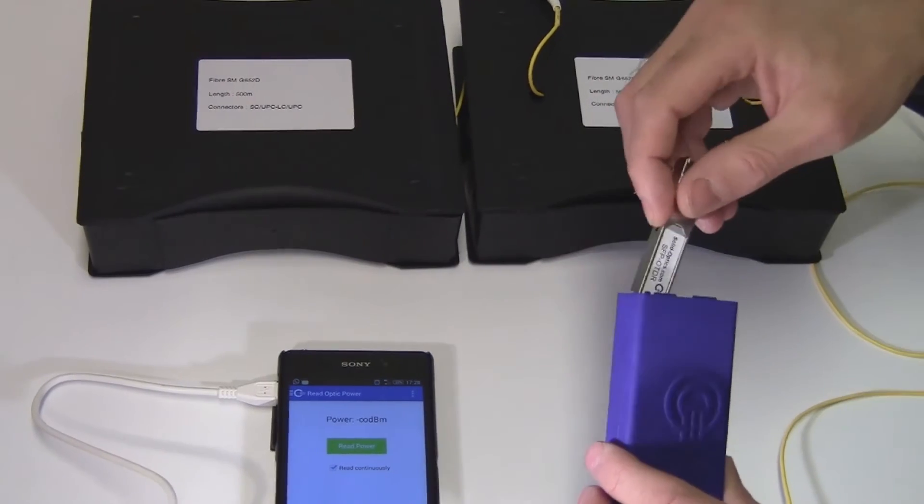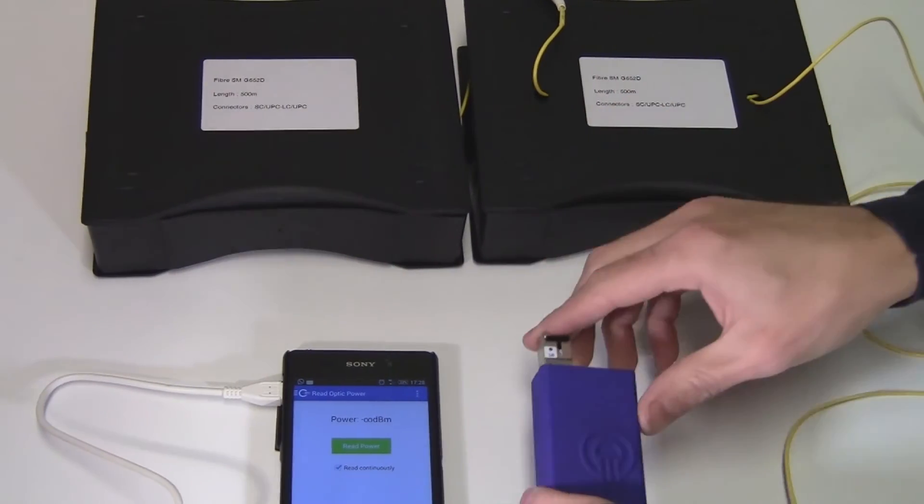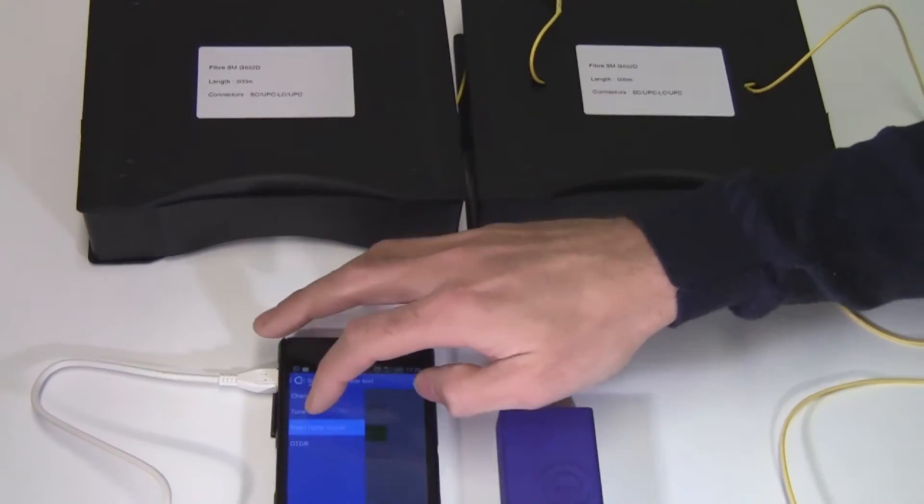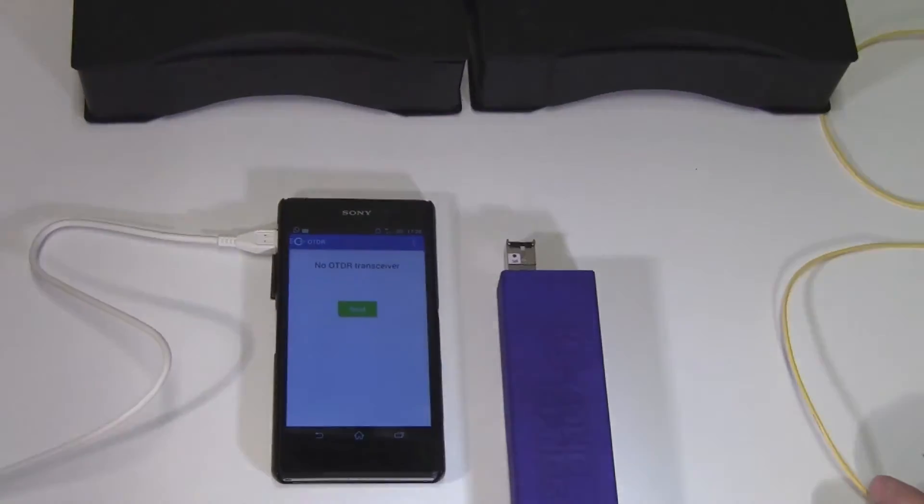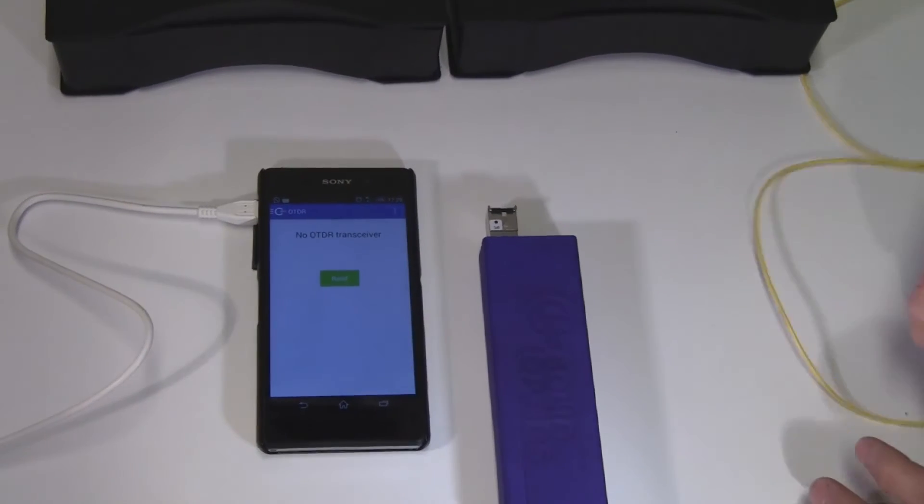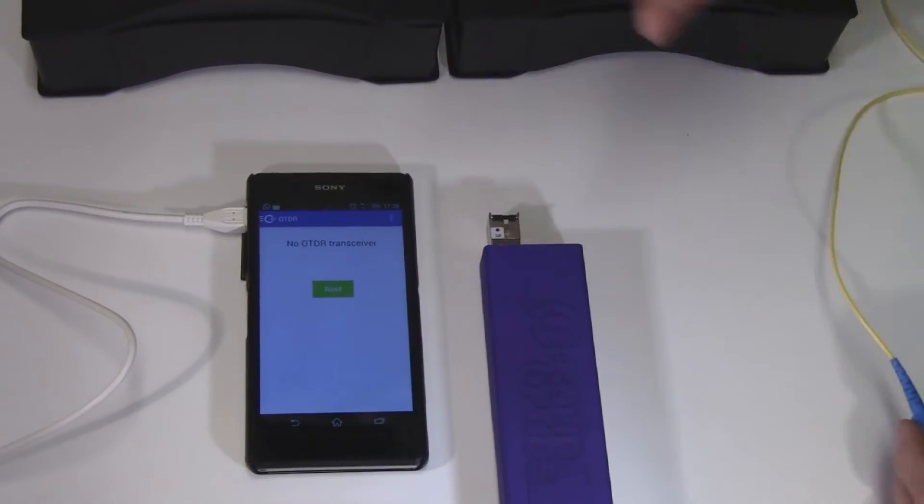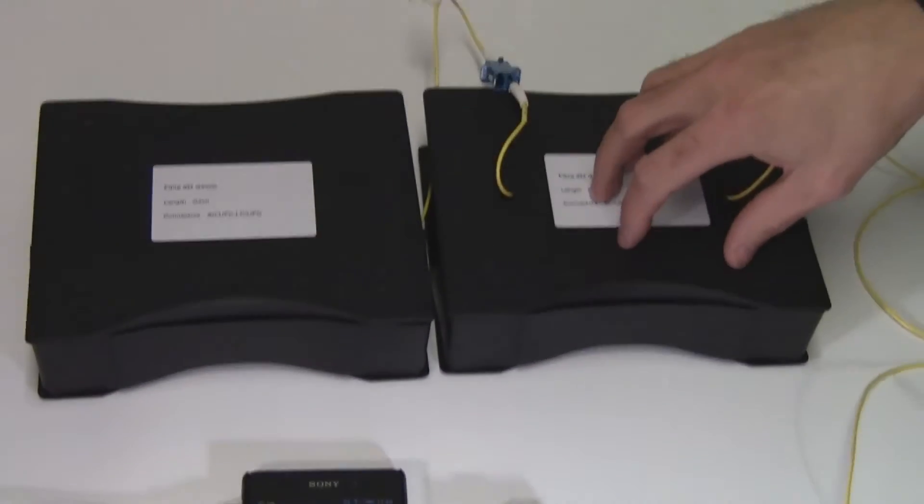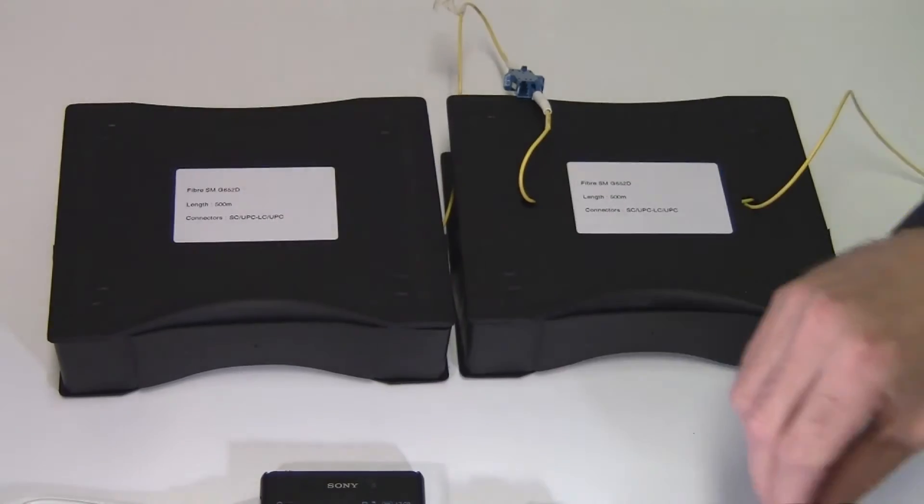You simply plug in the SAP OTDR. You go to the menu OTDR. I got two launch cables connected here, both of 500 meters.